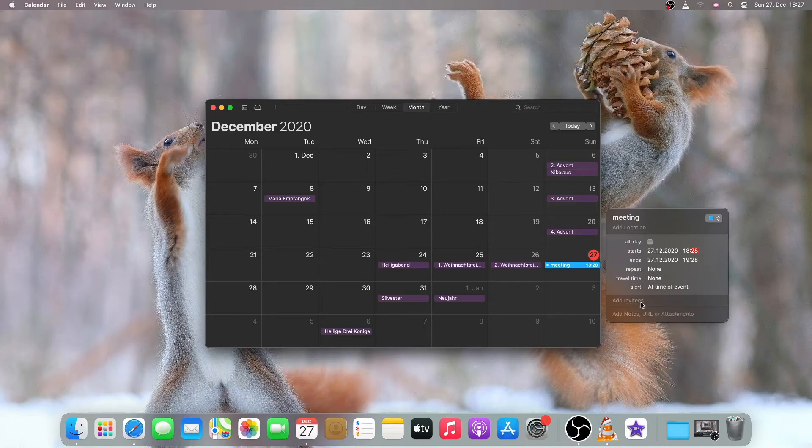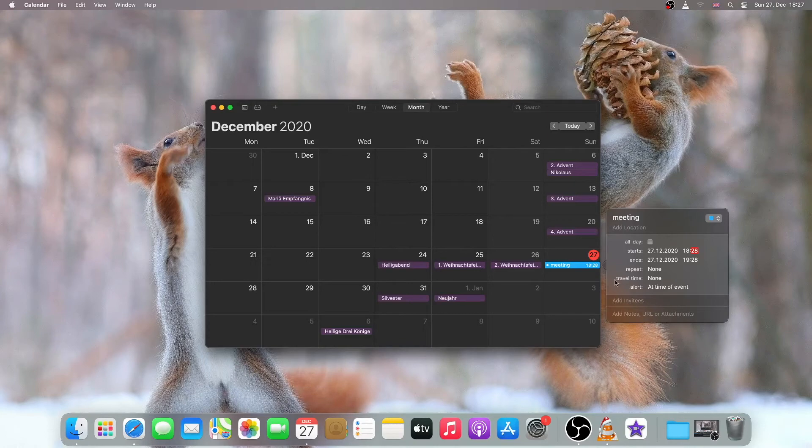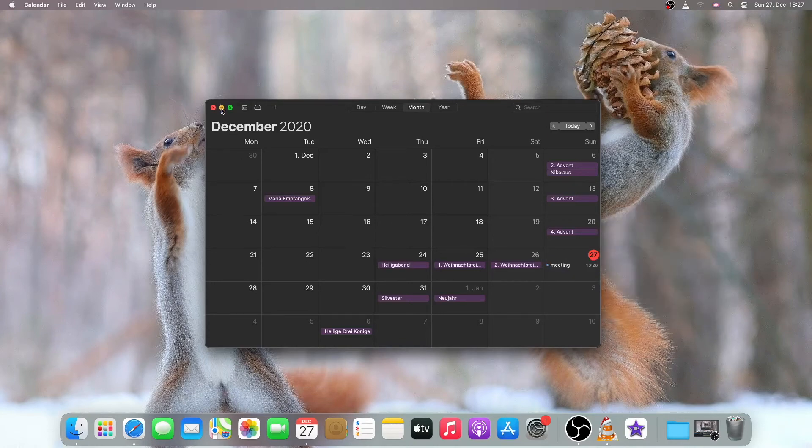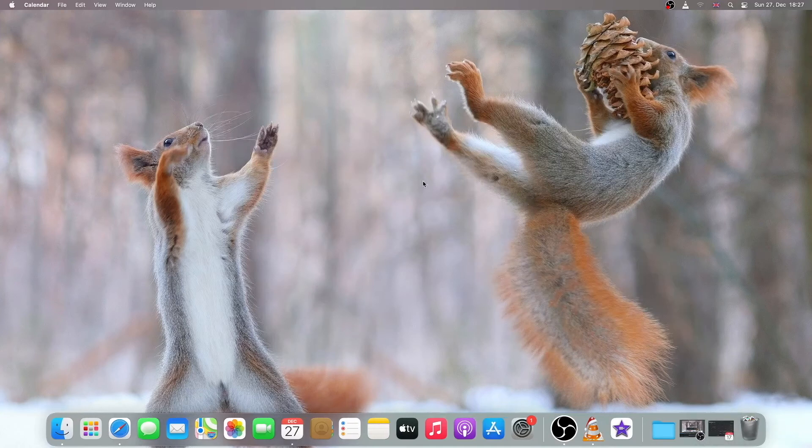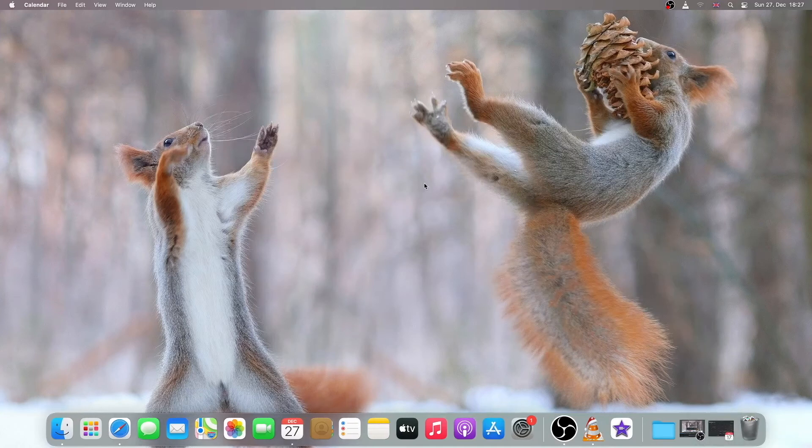I can also add some other information if I want to, but I will leave them as default. Then I'll just close it and minimize the window and wait for the alarm to appear.